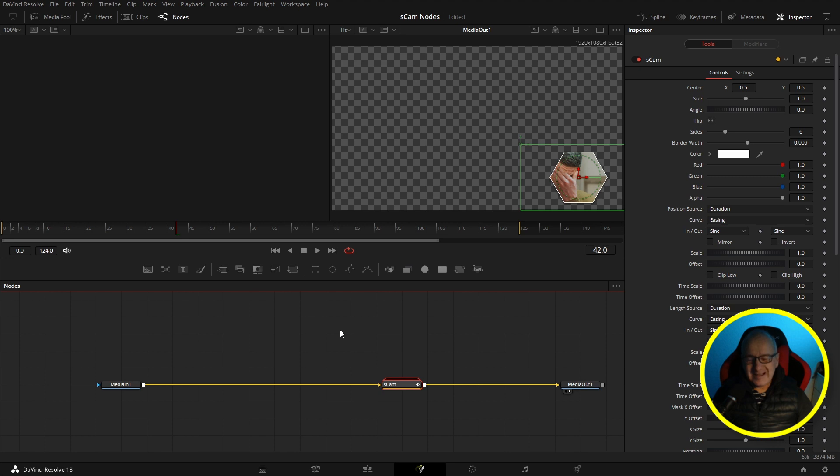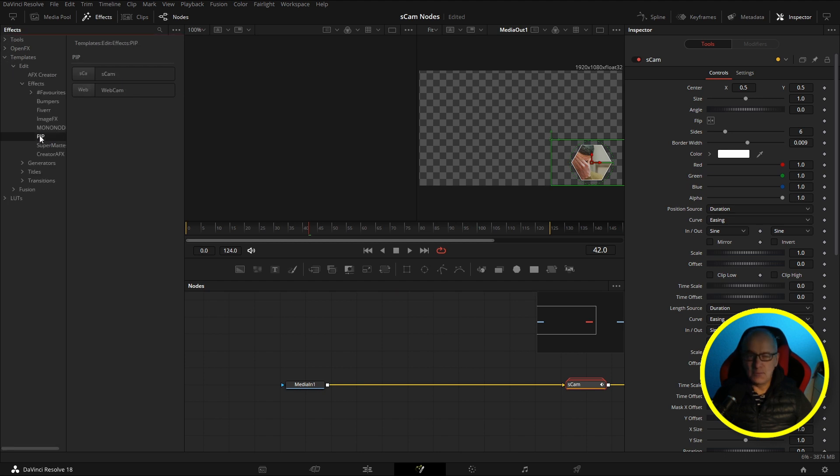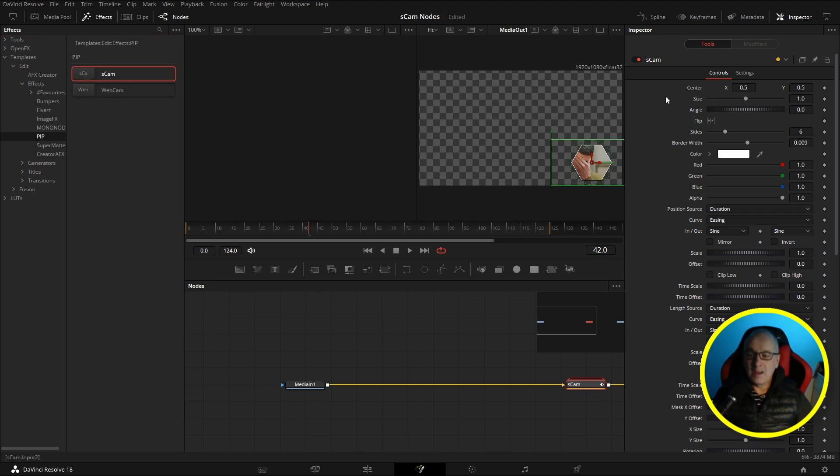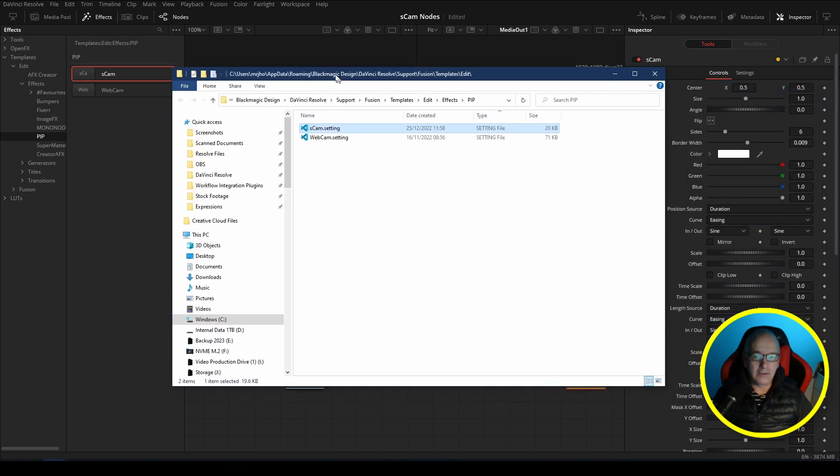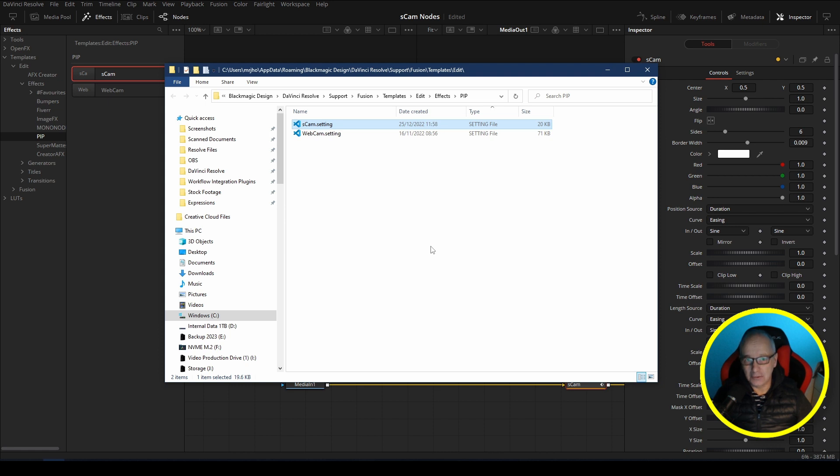Let's get back to where I'm supposed to be. Easiest way to get to the file for the node is to be on the Fusion Page. Come into Effects, and then we go into Templates, Edit, Effects, Picture in Picture. Once we've got the Shape Cam here, just right-click and select Show Folder, and it will open on the wrong screen as always.